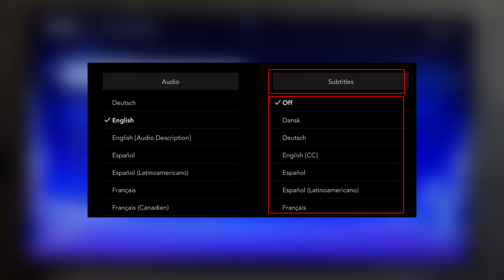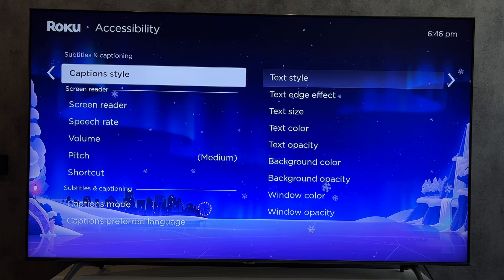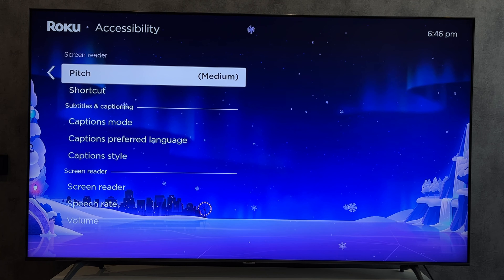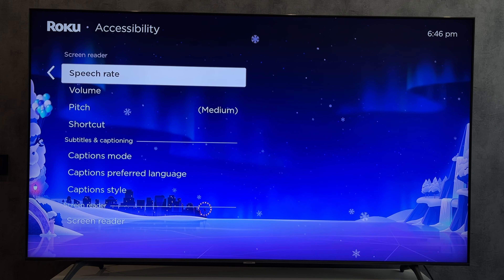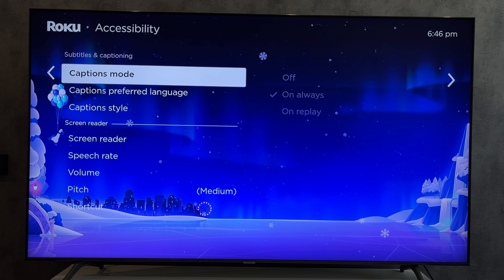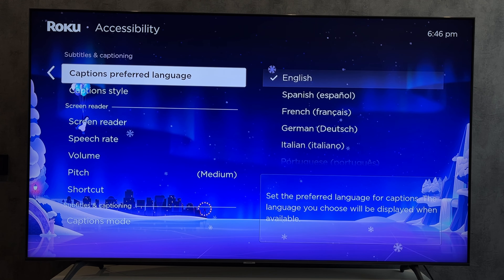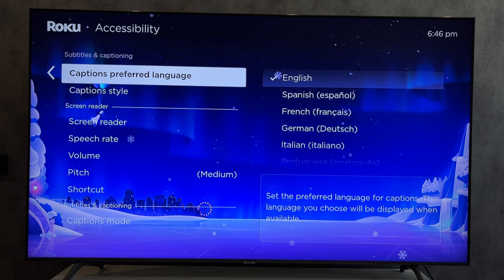That's it. Now we know how to turn on closed caption on Roku. Thanks for watching. Please like and subscribe to the channel. Good luck and see you soon.